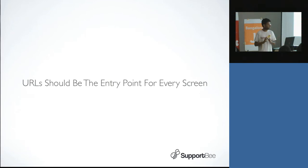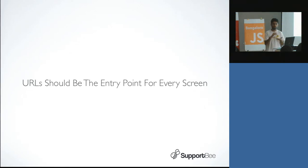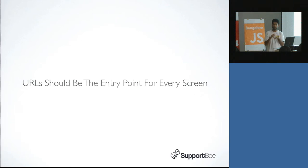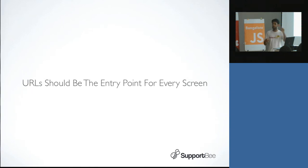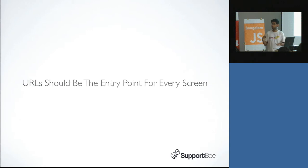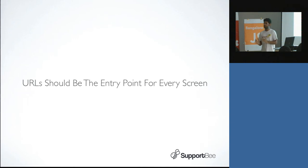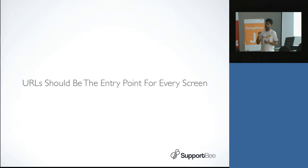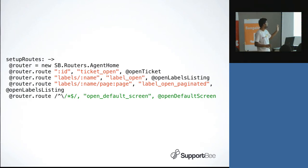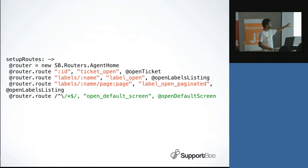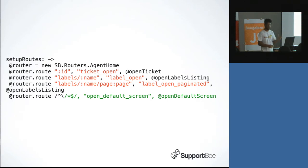One thing we figured out was that URL should be the entry point for every screen. And what I mean by that is, if you guys have used the Backbone router, you can call the router and you can change the URL and do an action anytime you want in an application. So we set up these routes right when the application starts. We say let's set up a new router, let's set up an open ticket route which is just slash ticket ID, let's set up one which is label label name, and let's set up a default listing.